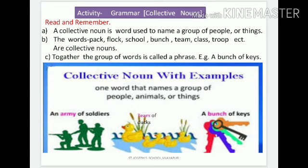A group of players we call a team. A group of ships we call a flock. A group of keys we call a bunch. This kind of particular word used for a group — that word is called a collective noun. A word which is used to name a group of people, animals, or things is called a collective noun.